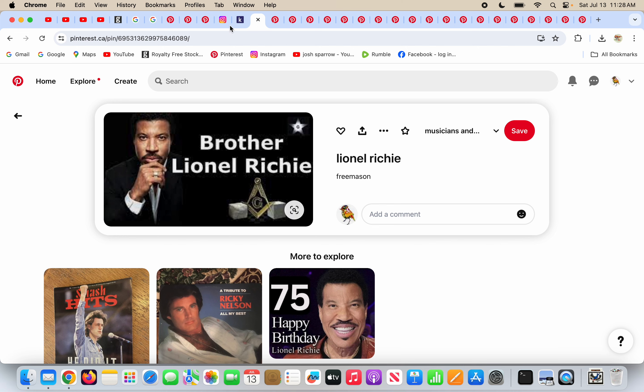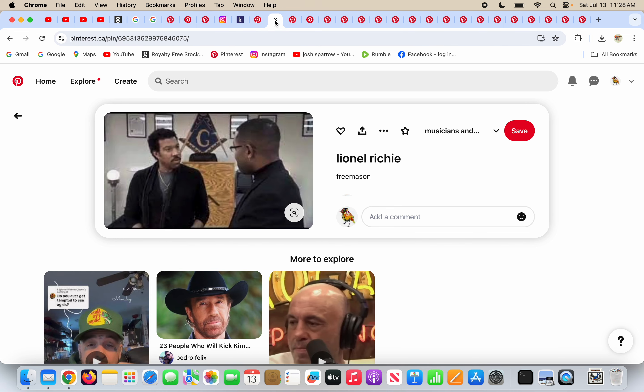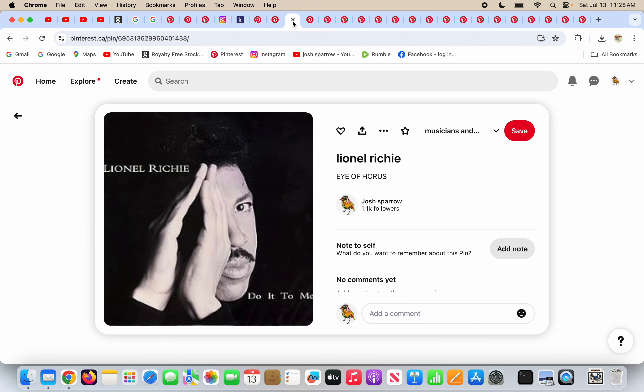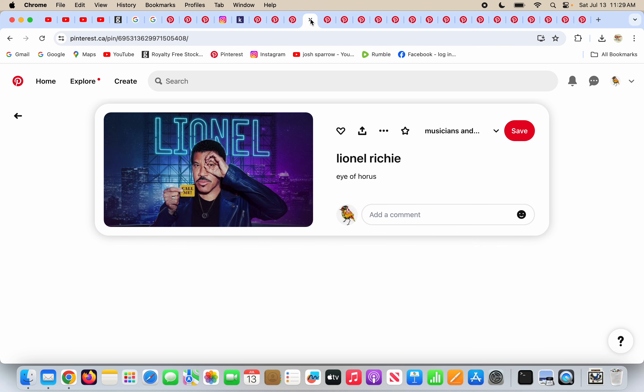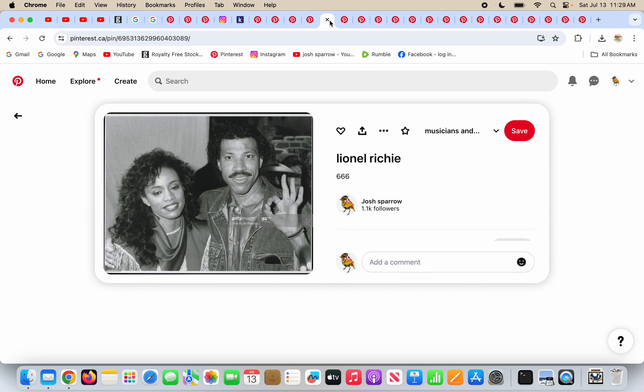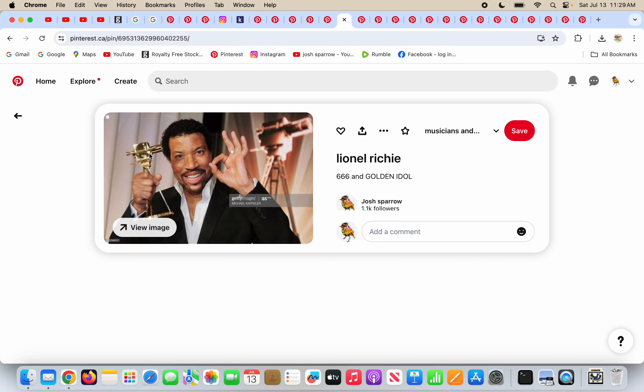So brother Lionel Richie is a Freemason, an open Freemason. Here he is in a Freemason lodge. There's the square and compass and the G in the middle, the grand architect. He's on an album cover, darkening one of his eyes utterly, doing the eye of Horus, which is one eye symbolism, and it's the eye of Satan. He's doing more one eye symbolism there.